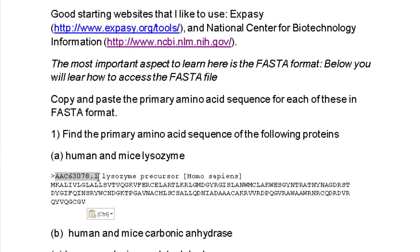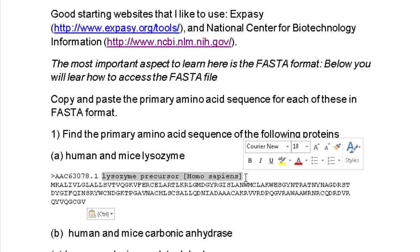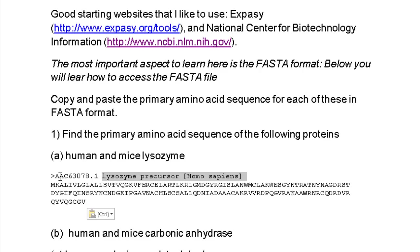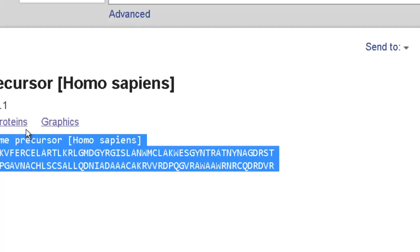The header contains the accession number, which you can type back into NCBI to recapitulate this entry, followed by the name of the protein. You can modify the header or delete the accession number if needed, but we'll leave it as is.